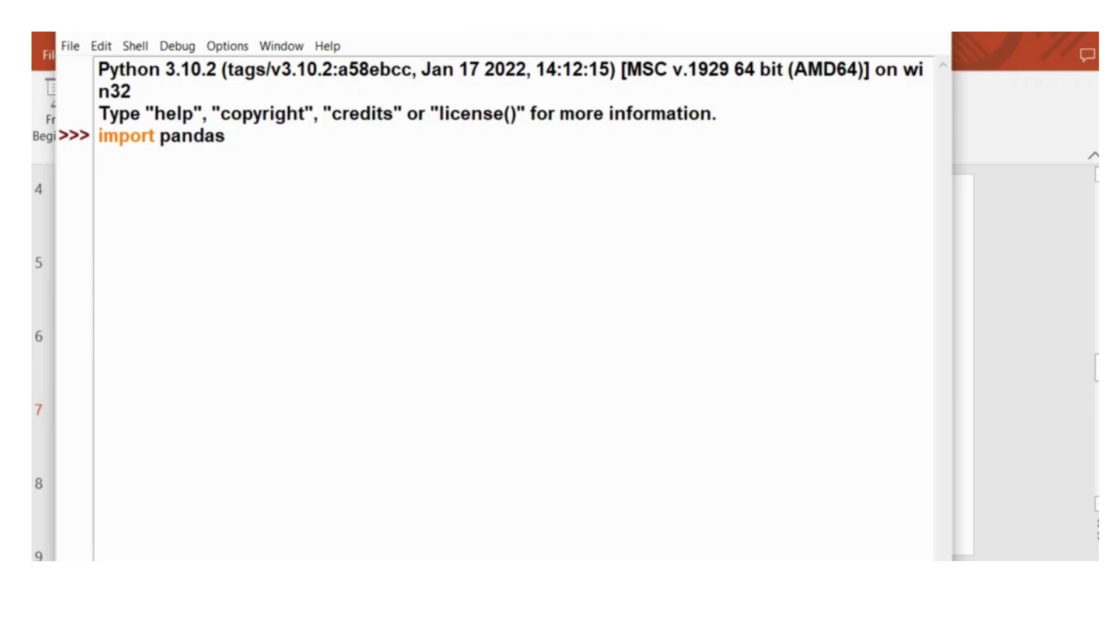And identifier is a valid name given by the user to create a series object. For example, now I am giving S as the identifier.